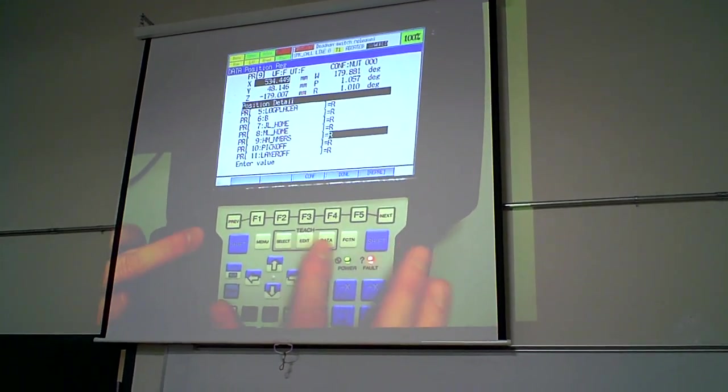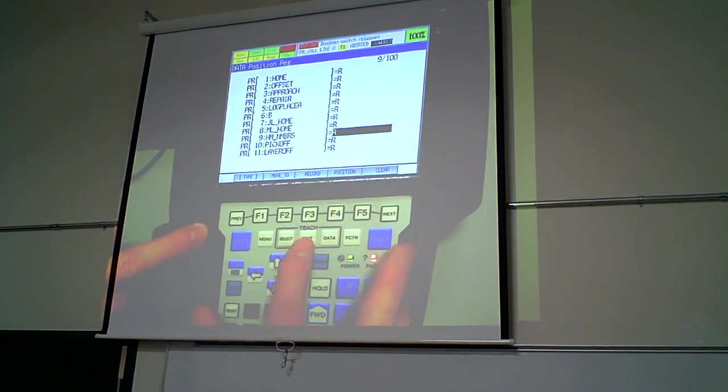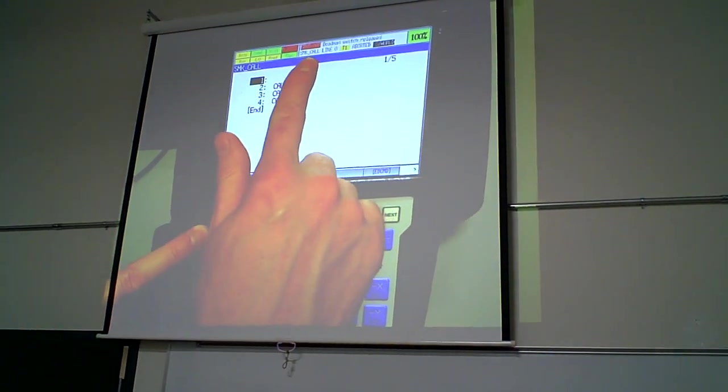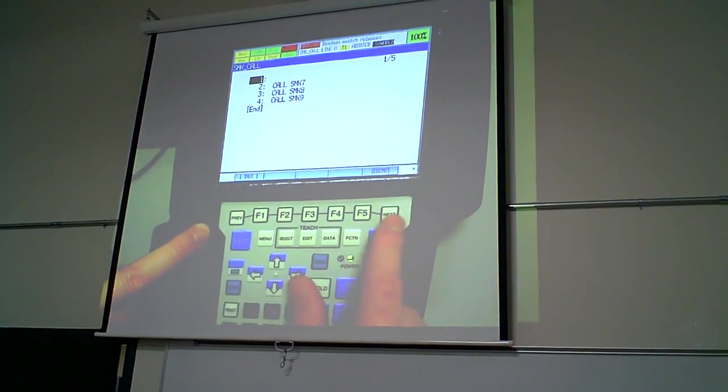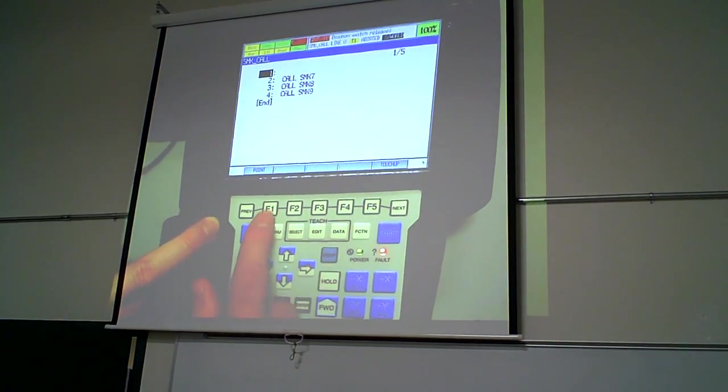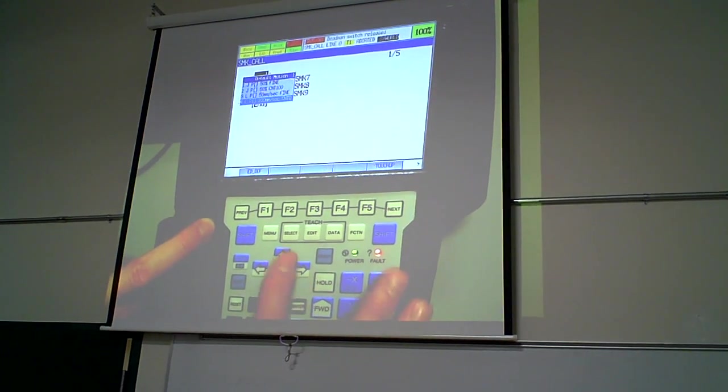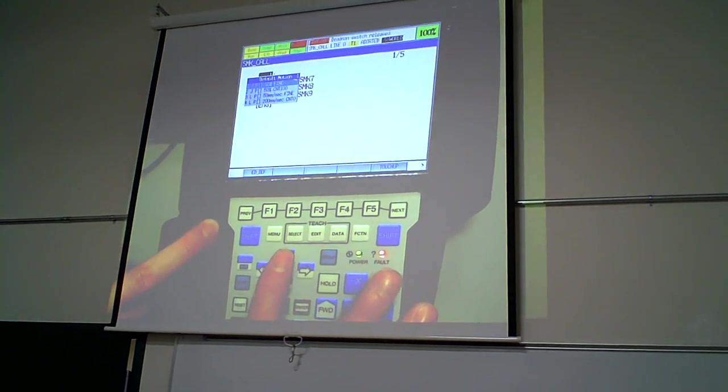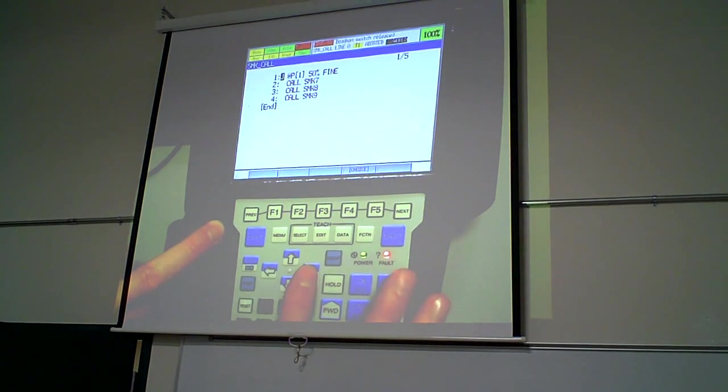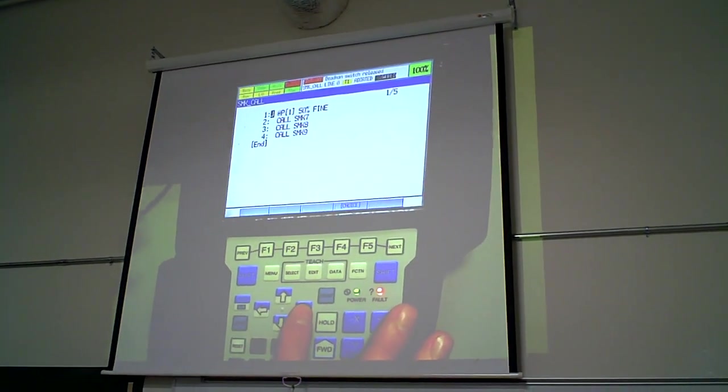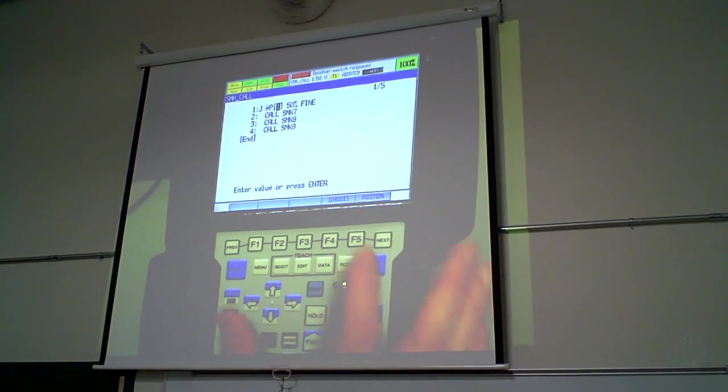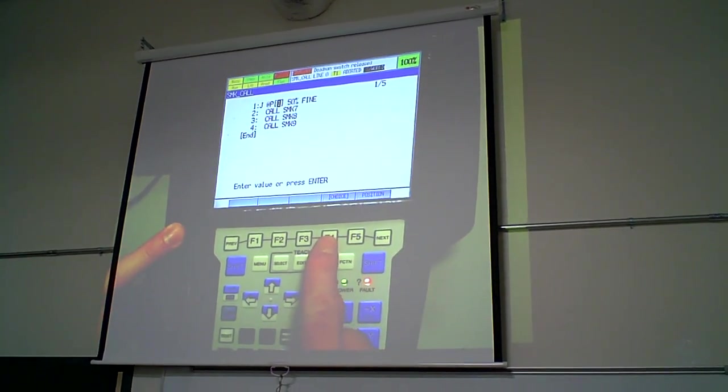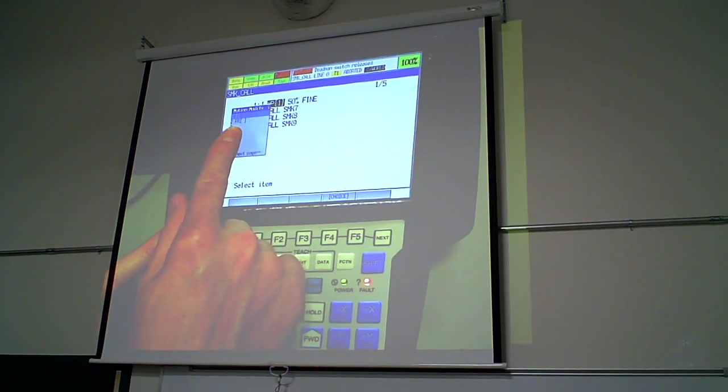So now that I have taught this, I say done, edit, go back to my call program. I'm going to insert a point and I can utilize, use any motion command. Then I simply cursor over, go to choice again. And now I'm going to select the PR.